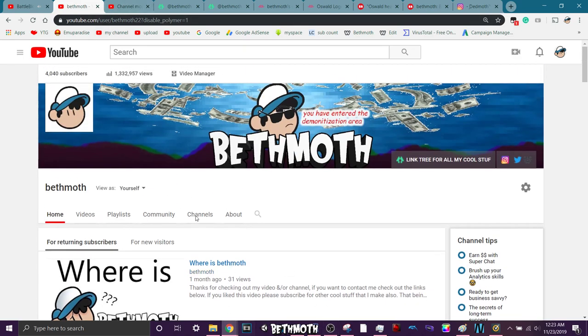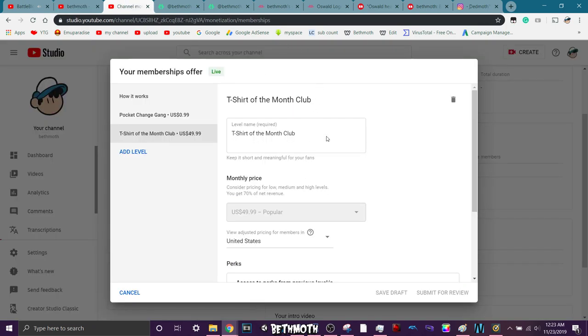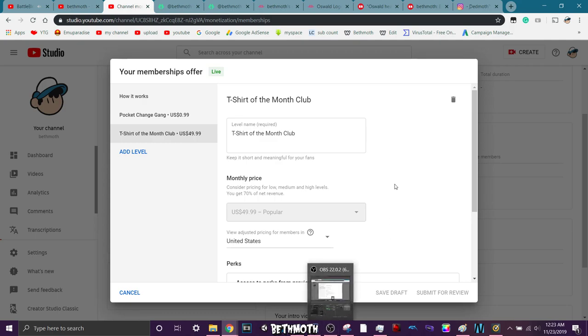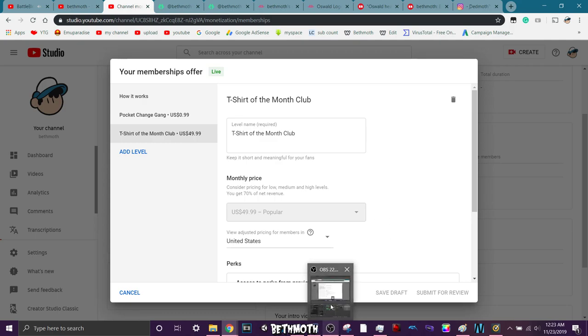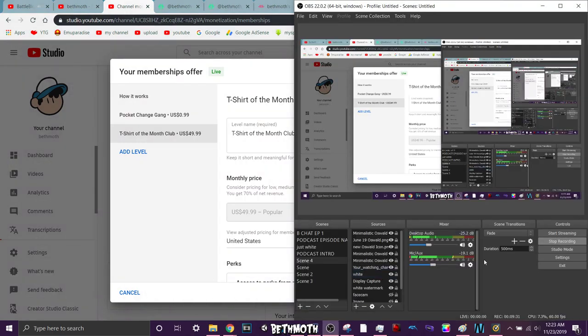But that's not the point of this. The point of this is the membership. Right? Go check that out. So yeah. I don't know. Okay, anyways. Thanks for watching. Bye.